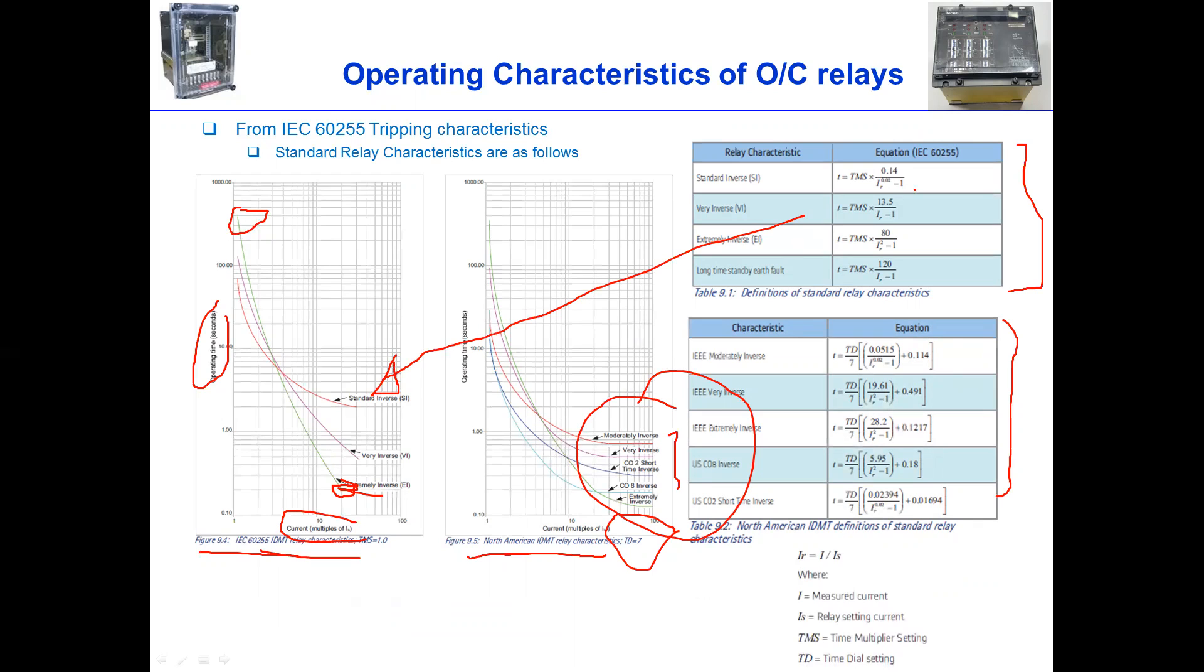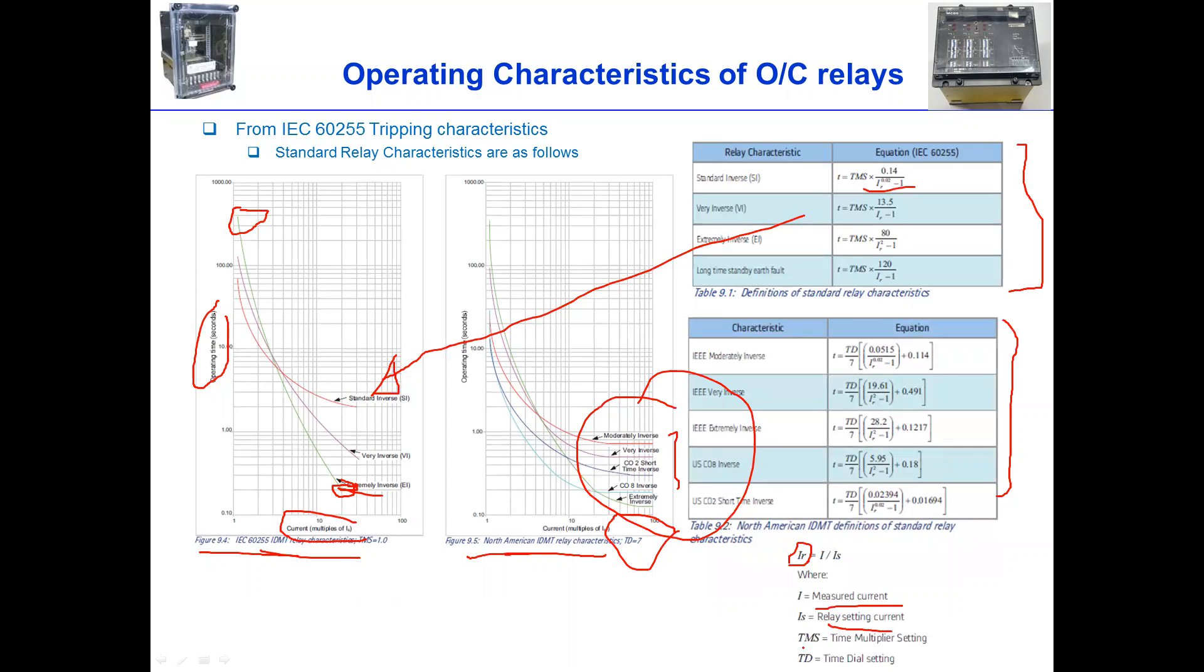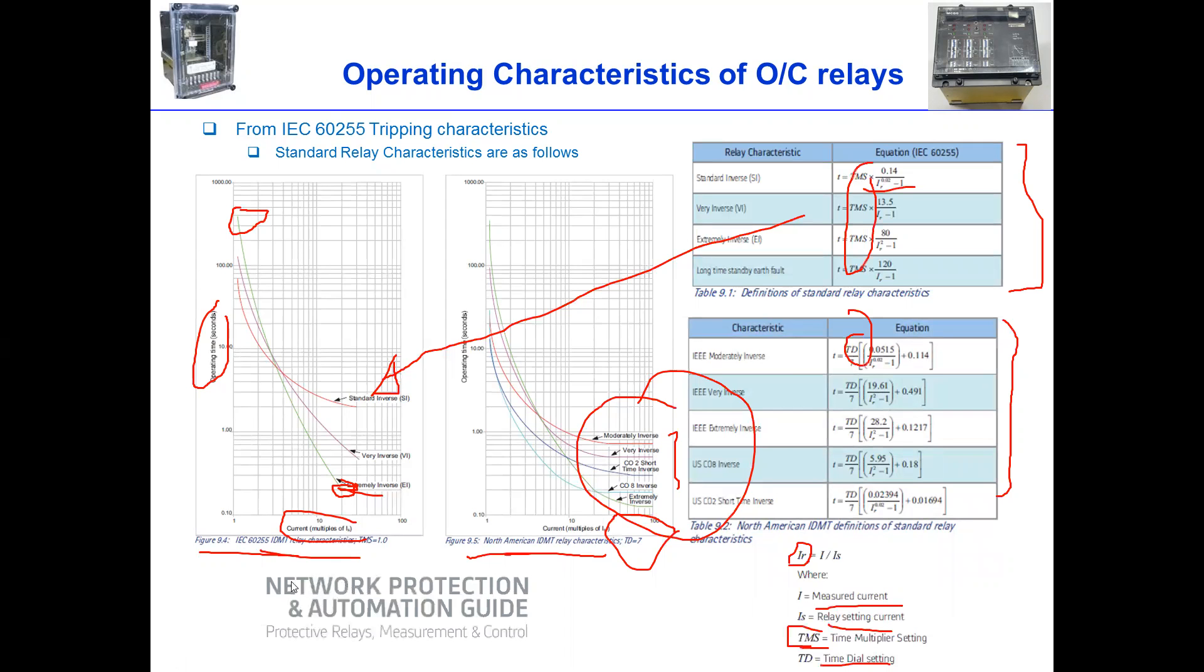And the meanings on here are, for example, IR means current divided by setting current. That means the pickup or setting current IR is the ratio of the current or the input current divided by the setting current. And of course, I measured current given the fault. And this is the relay setting current. And of course, TMS is time multiplier setting. And TD is time dial, which TD is used more in American standard. And TMS is more used in the European standard. We can see this clearly in Network Protection and Automation Guidance book, which is Alstom's Protection Relays book.